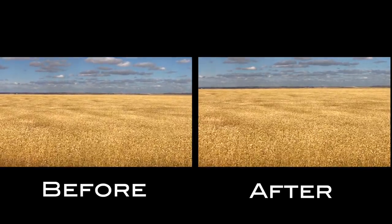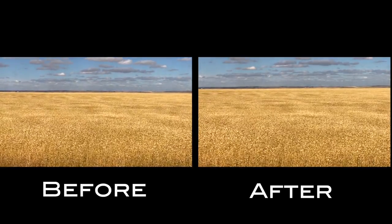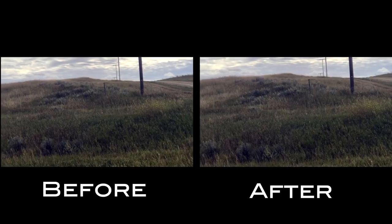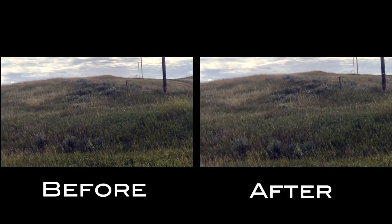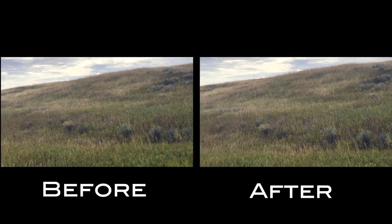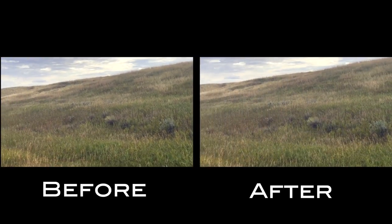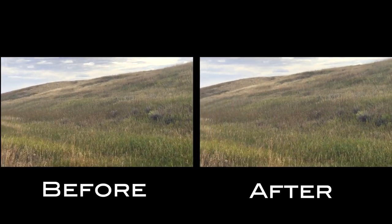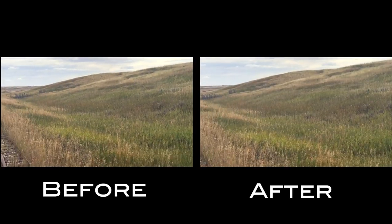Final Cut Pro stabilization effect is a great tool that can be used to salvage which would otherwise be unusable shots. Next time you have handheld footage in your project, try it out.